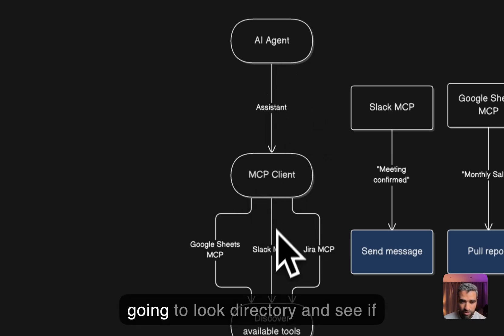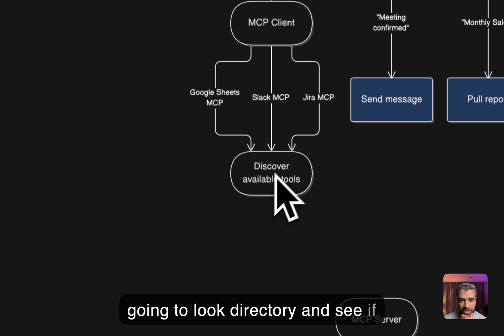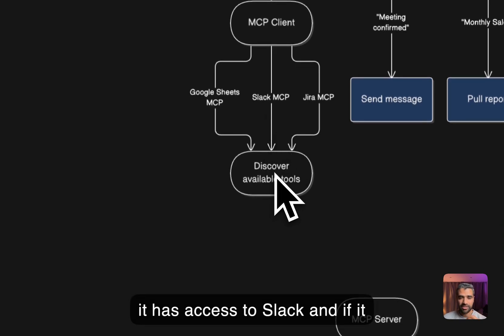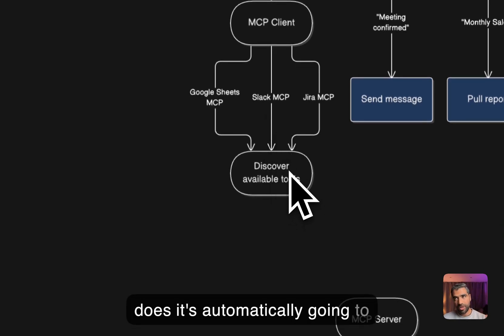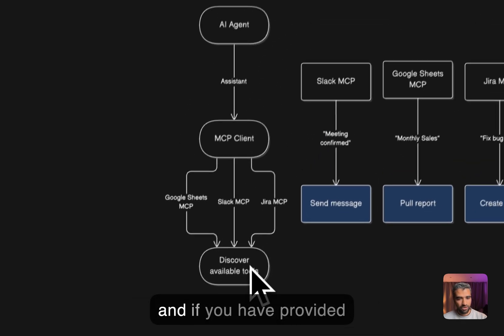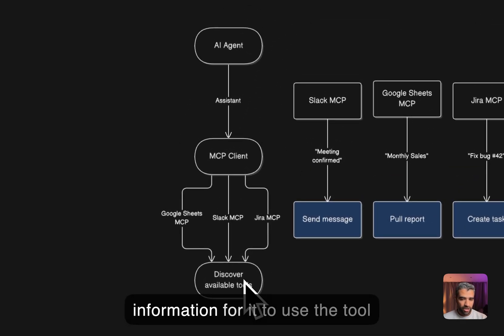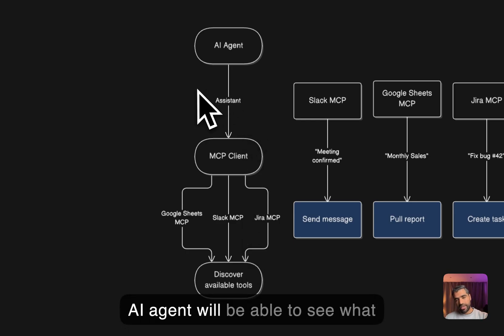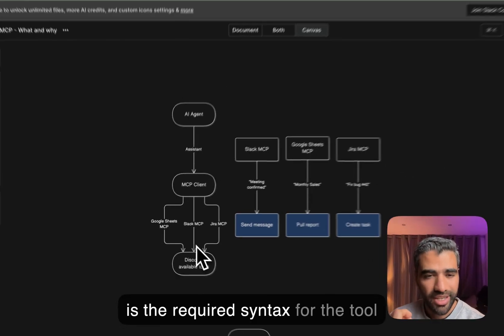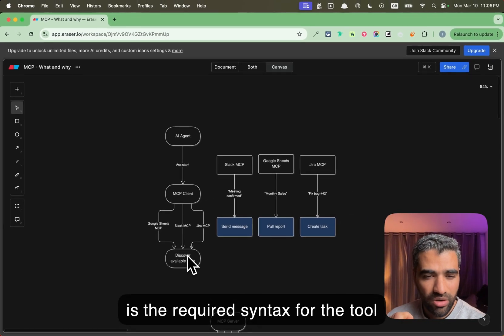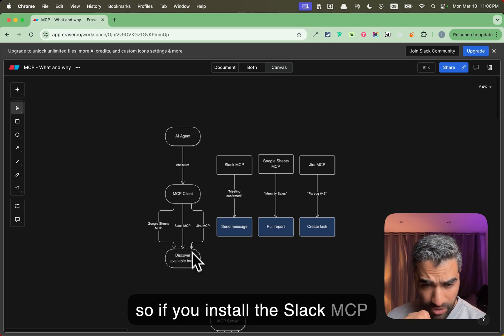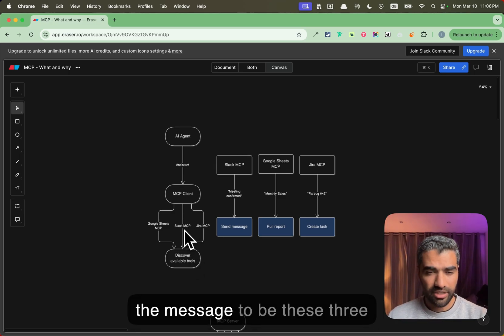If you ask for a message in Slack, it's going to look for the tools directory and see if it has access to Slack. If it does, it's automatically going to see what are the required fields and if you have provided information for it to use the tool or not. The AI agent will be able to see what is the required syntax for the tool.